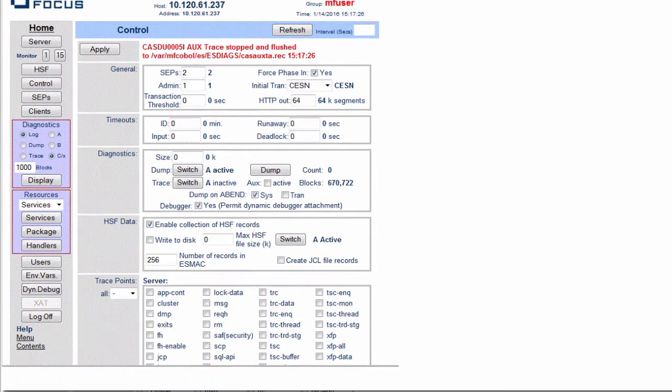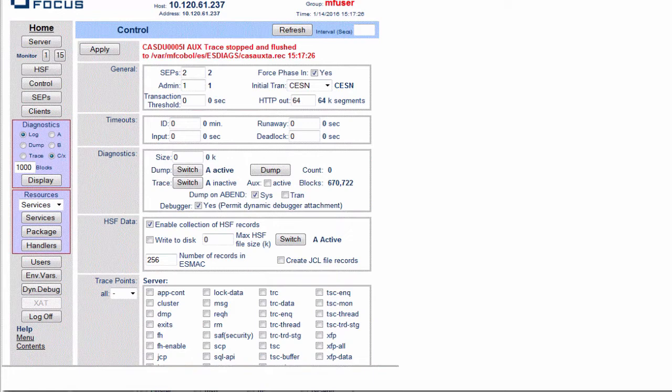You can see the message at the top here having taken the AuxTrace off, any existing information has now just been flushed out to the casauxxta.rec file which is in my system directory for this region.